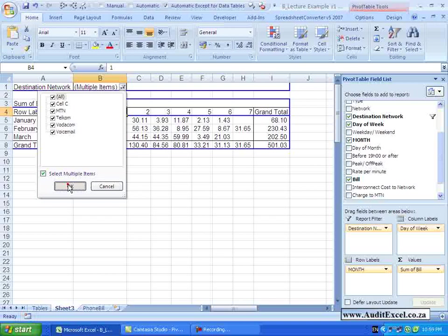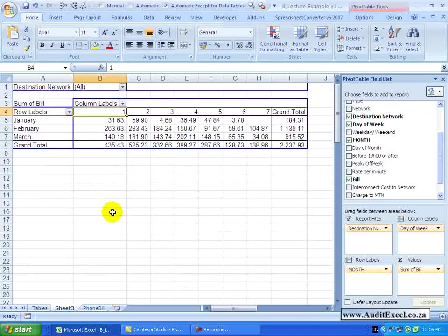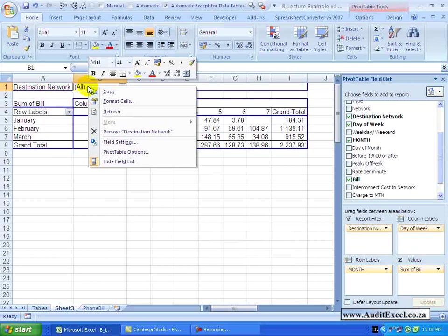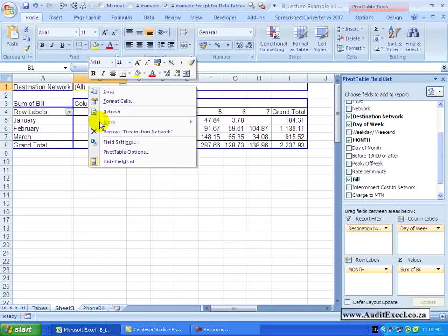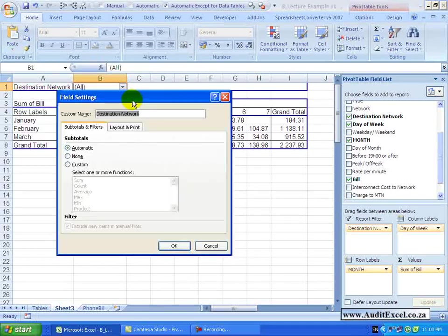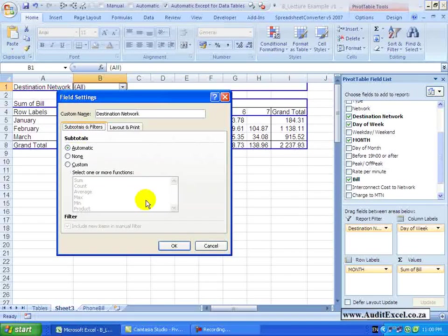I'll just put them all on. In a similar way to Row and Column Labels, you can right-click on the Report Filter and go to Field Settings and all the options that existed previously exist here. You can see you can play with them if you want to.